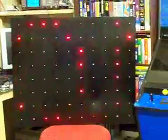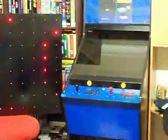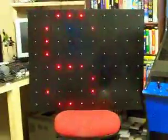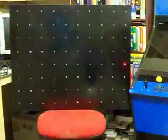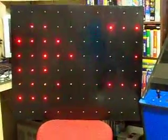As you can see, it's quite big compared to that arcade machine there. It's pretty big, so the LEDs are spaced almost 10 centimeters apart.